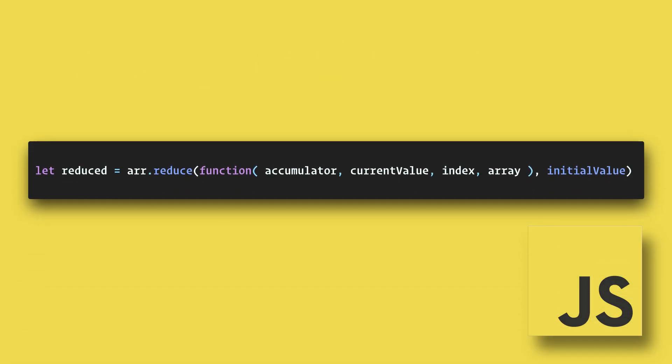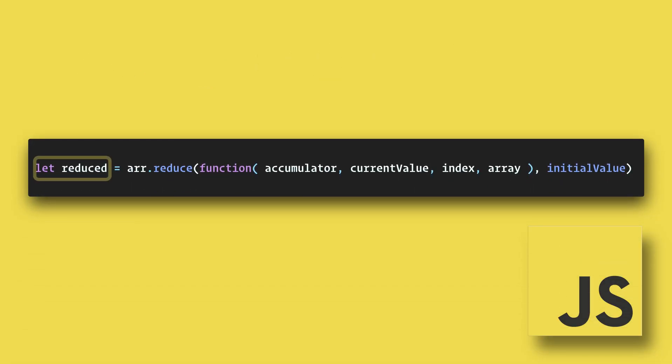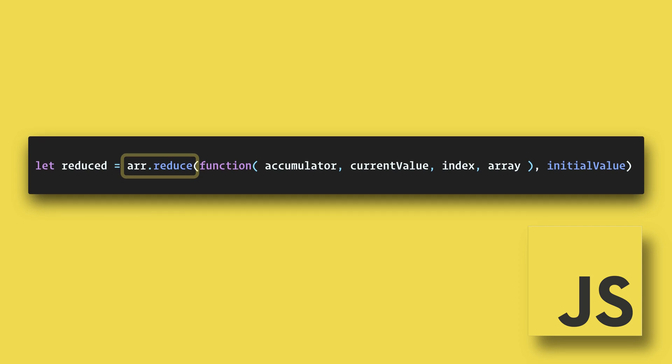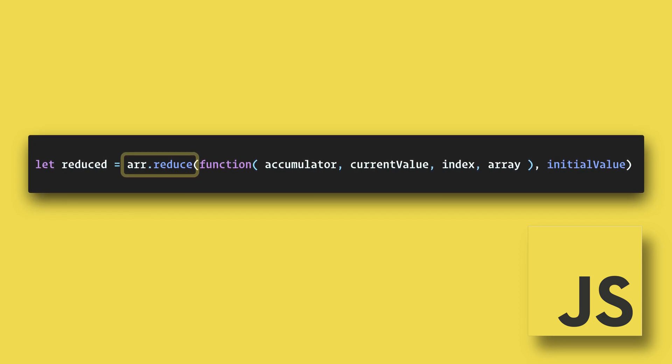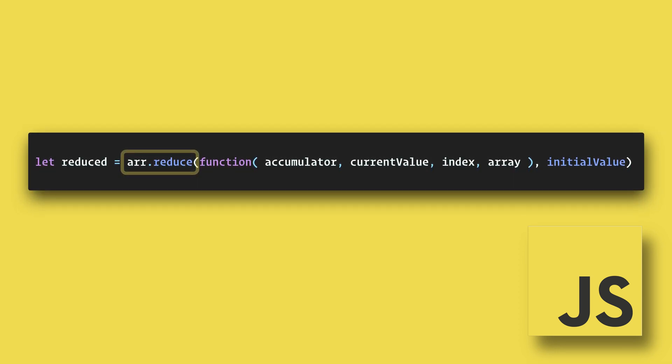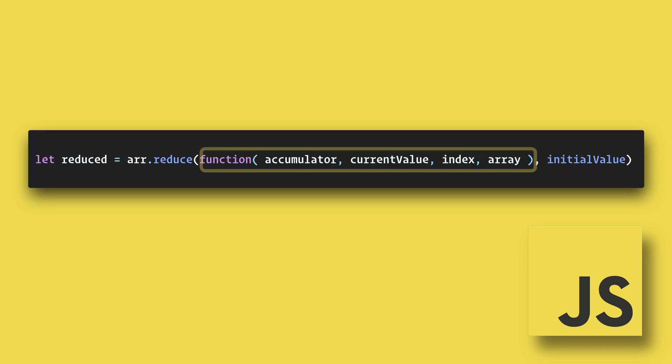Here's the basic syntax of reduce. First we create a new variable, then we reference the array and add dot reduce. The reduce method accepts two parameters. The first is a function.